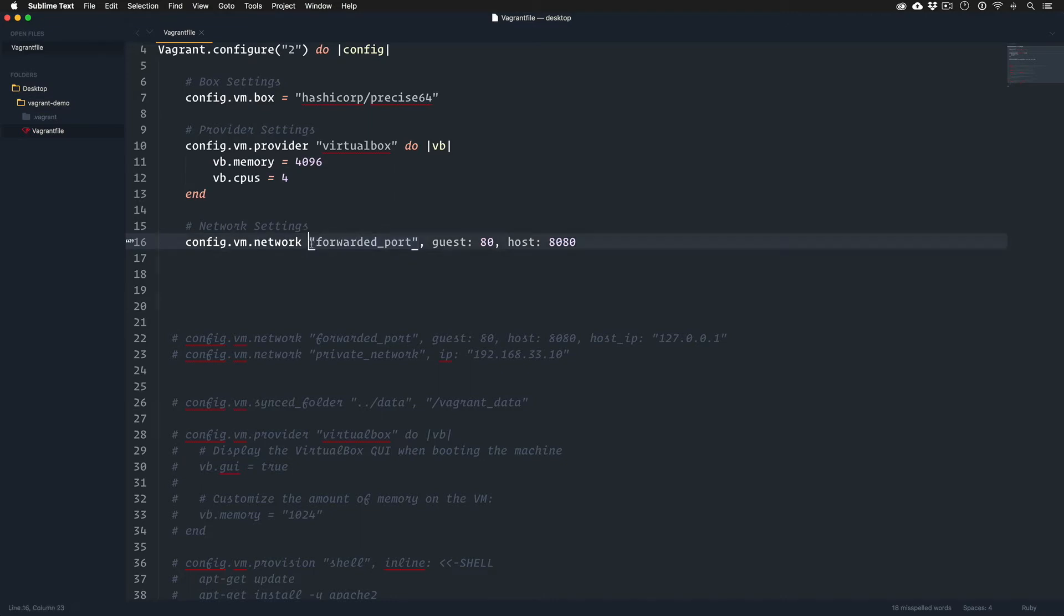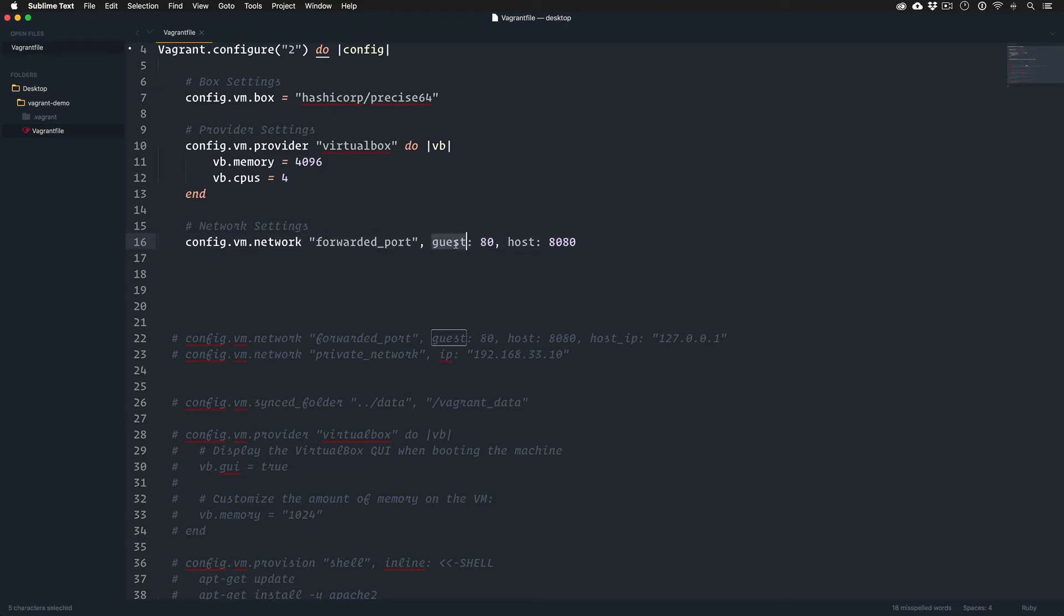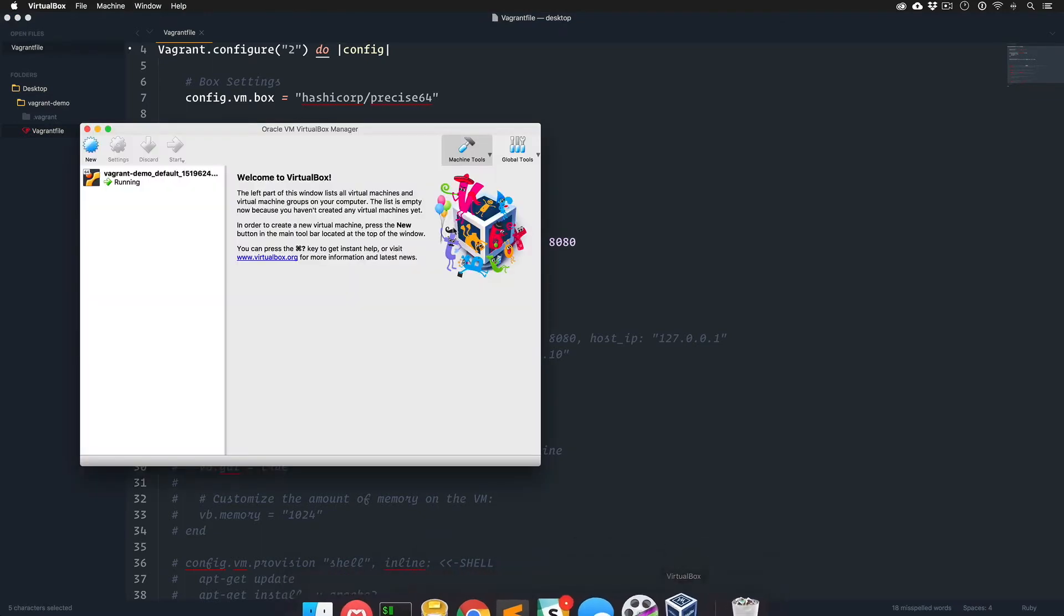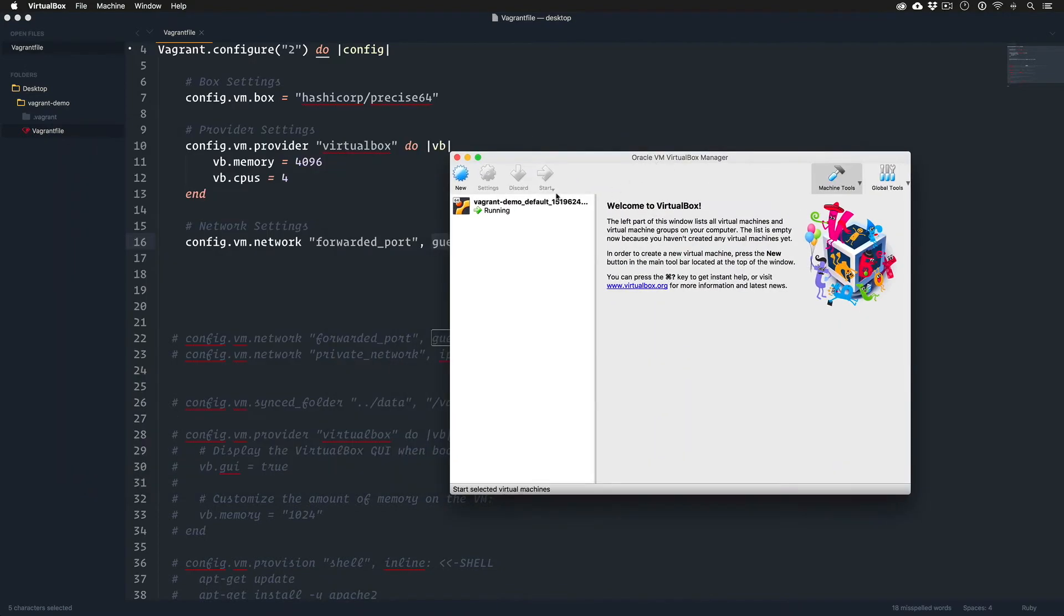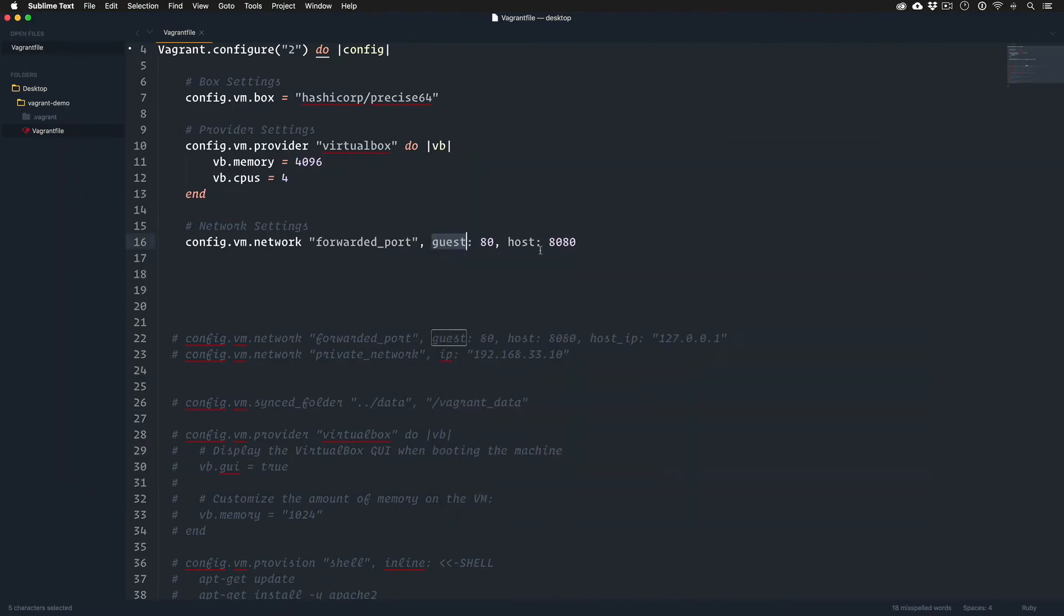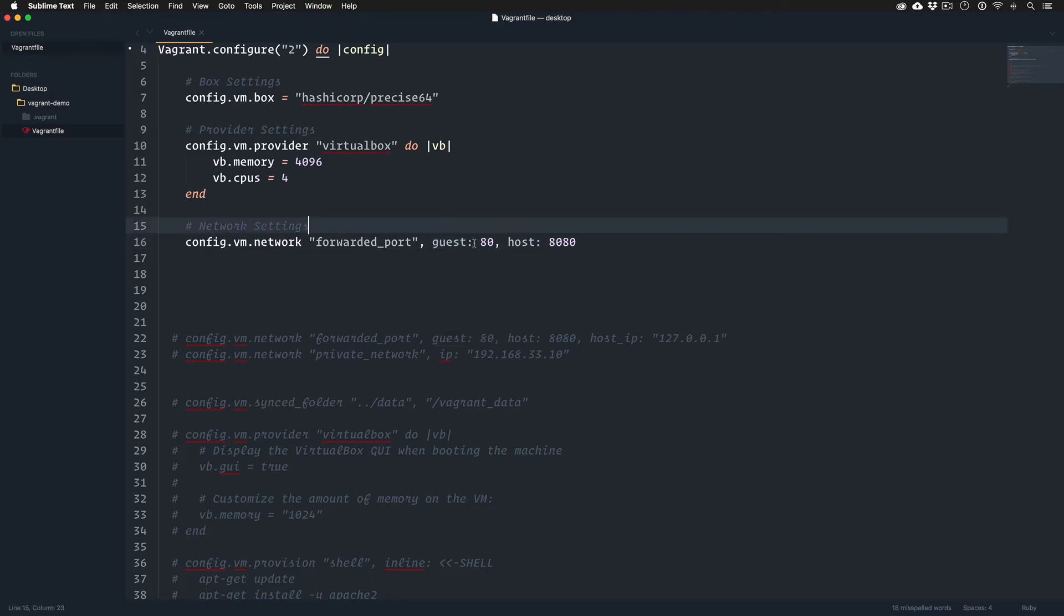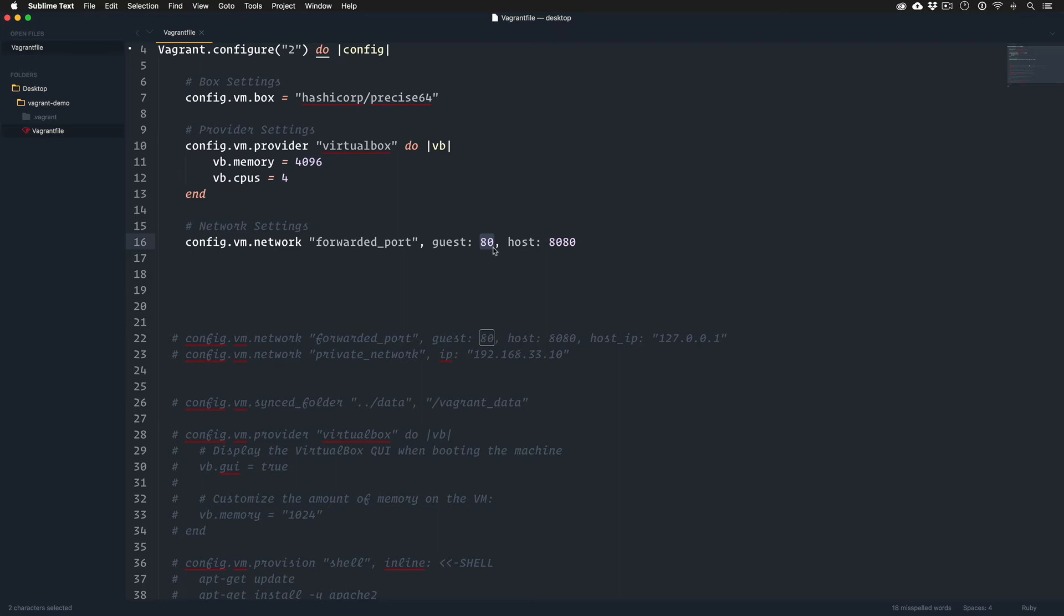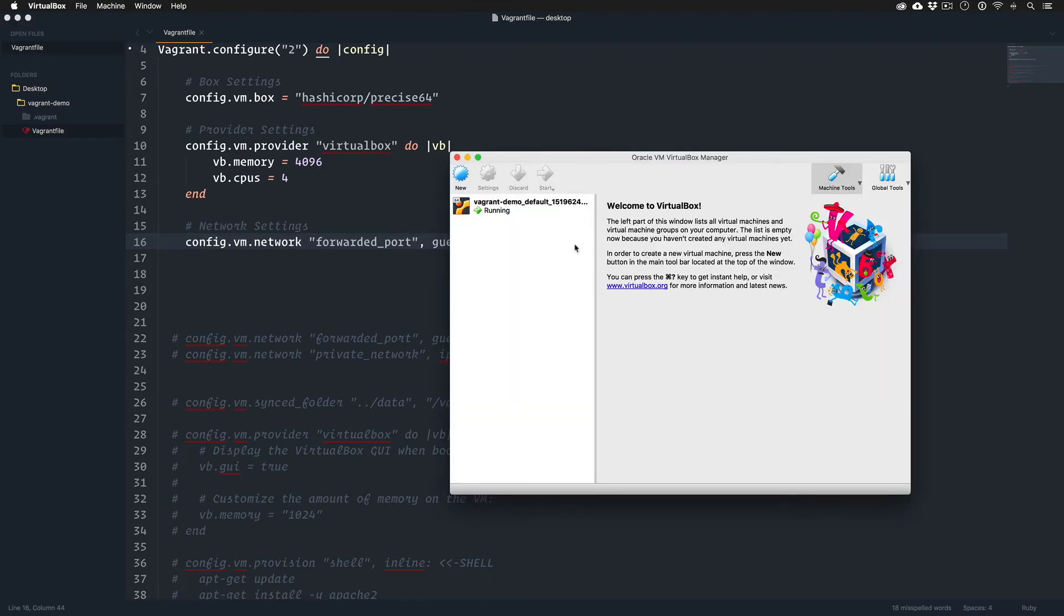What we're saying is the guest port 80 - the guest is a fancy way to say our VirtualBox, it's the guest on our laptop machine called the host. Our host is the laptop hosting the guest which is the virtual machine. If you don't know this, Apache's default port is 80. It might be complicated or whatever, but we're gonna say hey, throw the port 80 to the port 8080 on our local machine.